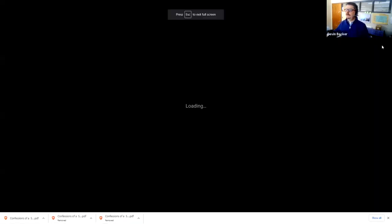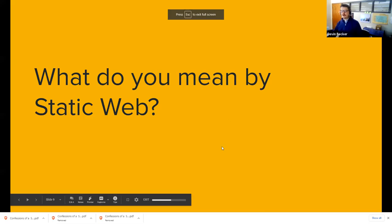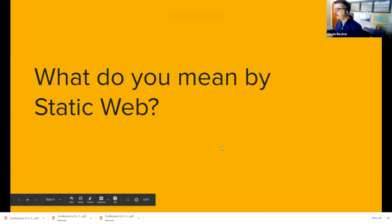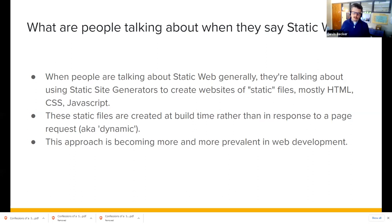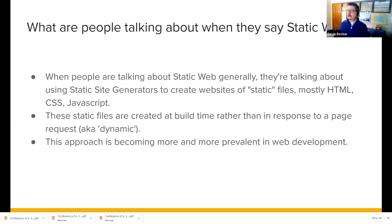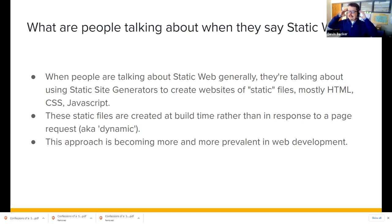I'm going to get back now. The next bit will be a kind of overview of static web in general. What people are talking about when they say static web is static site generators to create websites of static files — mostly HTML, CSS, and JavaScript. The large difference between the dynamic site and the static site is that static files are created at build time rather than in response to a page request. With WordPress, for instance, the site is built on the server and served to you — whereas for static sites, you build them at development time and can serve them from any basic web server or content delivery network.